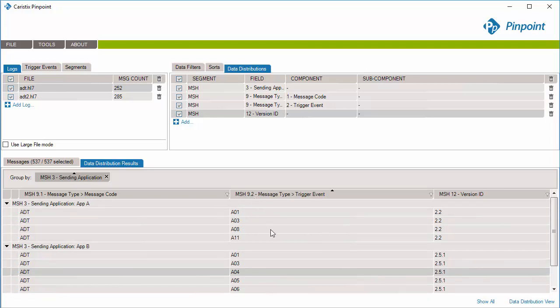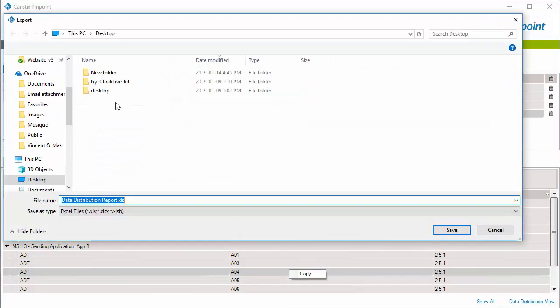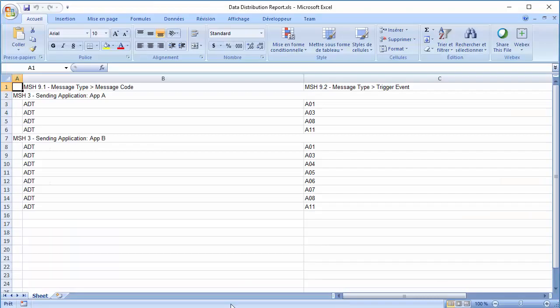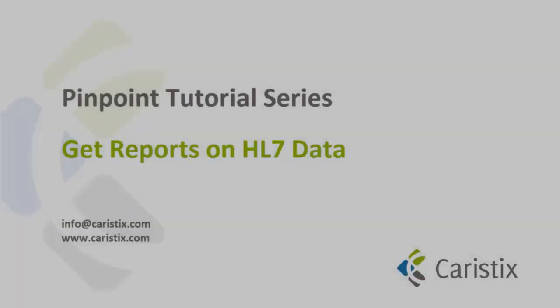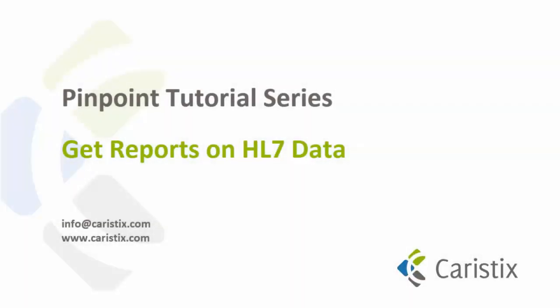You can sort your values if needed. When you're done editing, right-click in the Data Distribution Results tab and select Save Report. This will save this report as an Excel document. This ends the Get Report on HL7 Data Introduction tutorial.